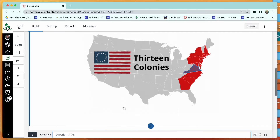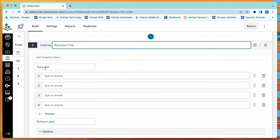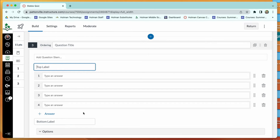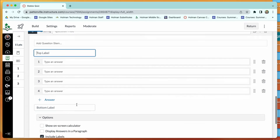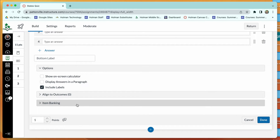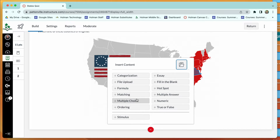There's also an ordering question type, which lets students put multiple options in order. For example, 'Put these colonies in order by when they were created,' with labels for first and last colony. You enter the colony names in the correct order so Canvas knows the right answer, but when the student receives the question, the answers are randomized and they must sort them into the correct order to receive points.